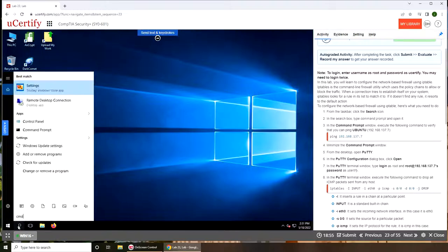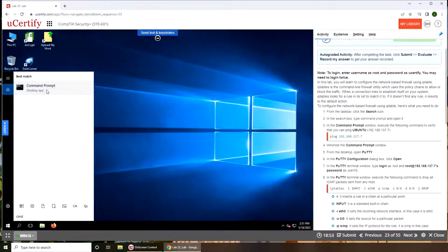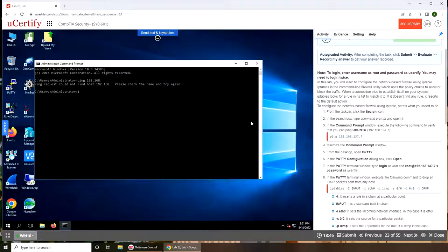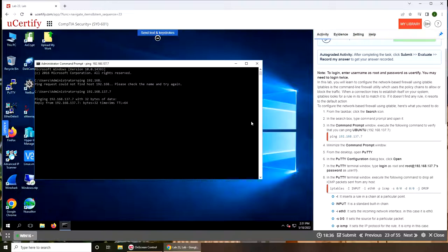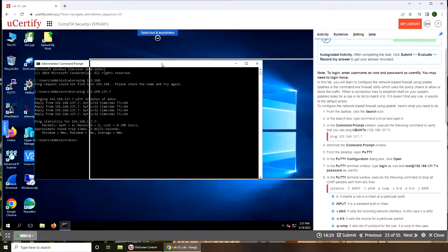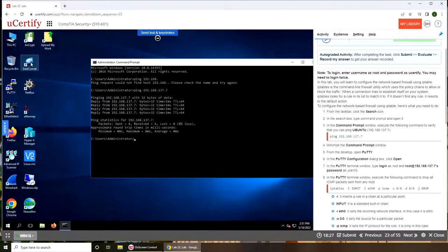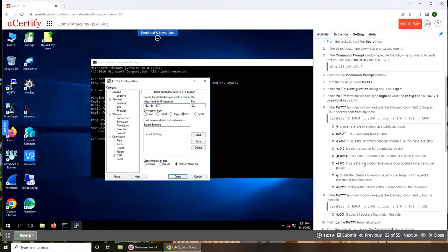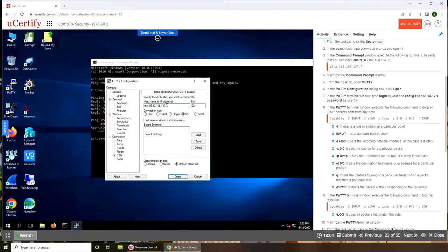We can ping 192.168.137. So from the desktop you're going to go for PuTTY that is somewhere here, and in the PuTTY terminal window type login as root at, and then the password.